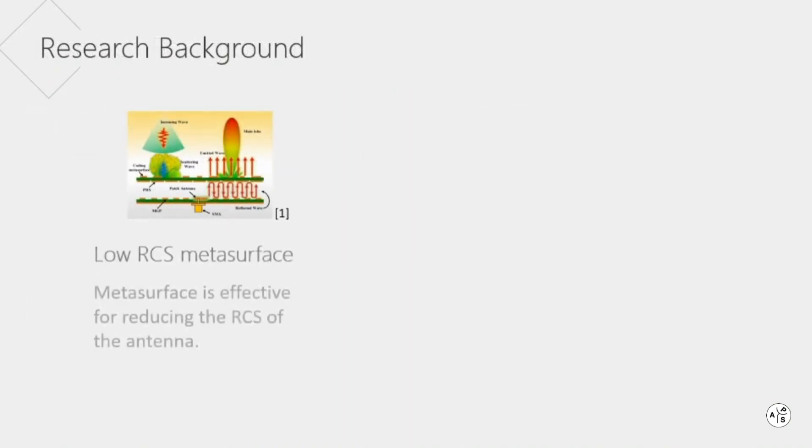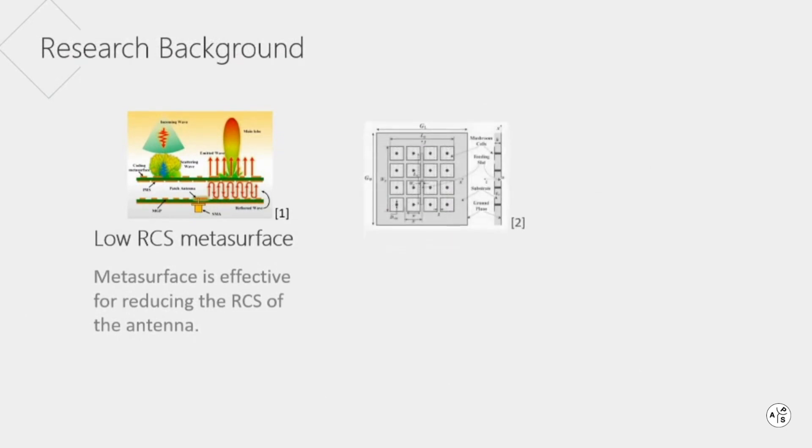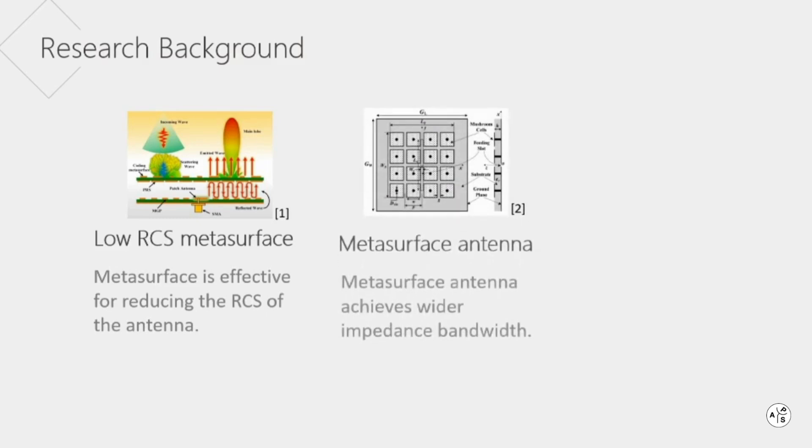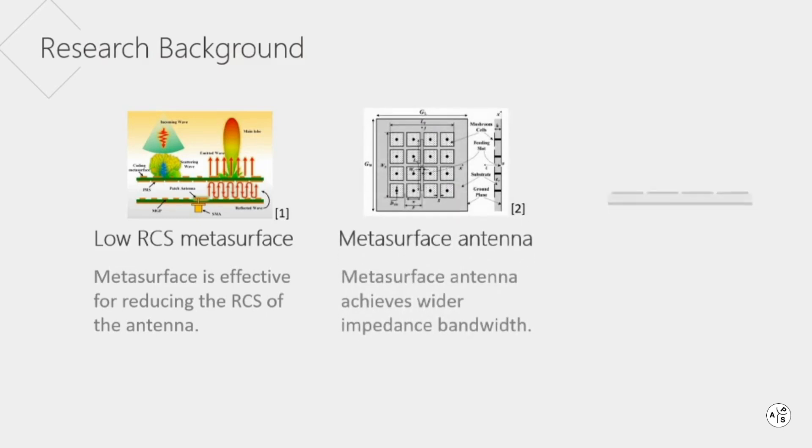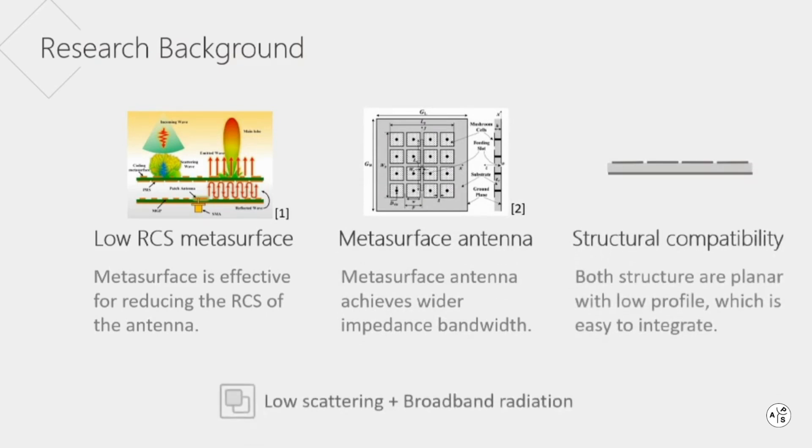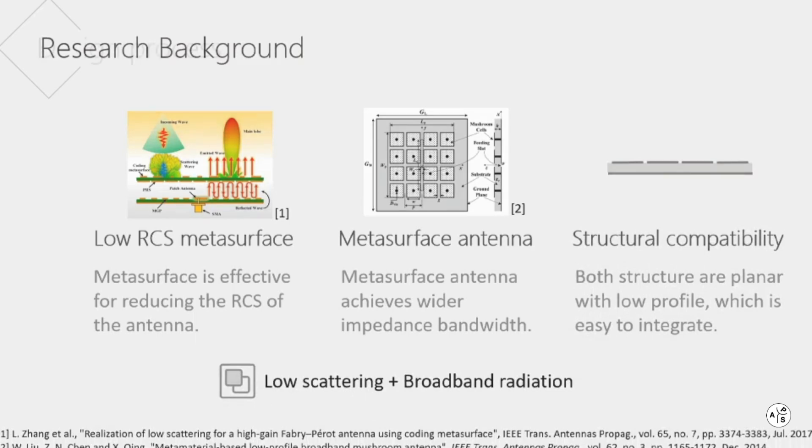On the one hand, metasurface is effective for reducing the RCS. On the other hand, metasurface antenna achieves wider bandwidth. As both structures are planar with low profile, which is easy to integrate, it is possible to combine these two features.